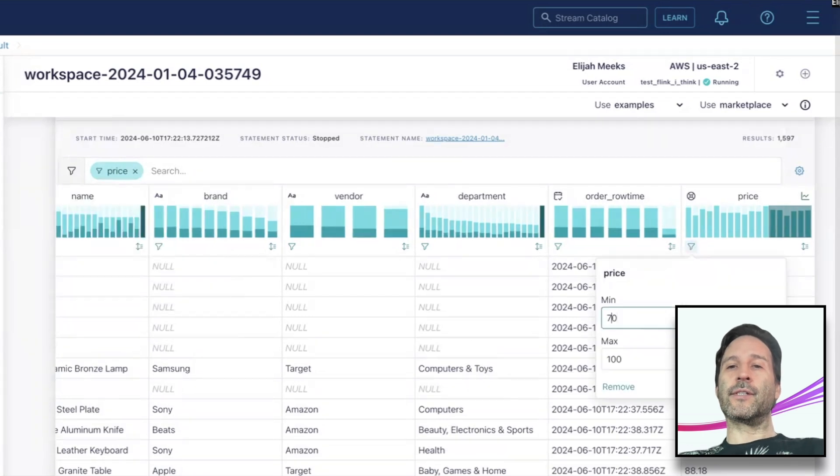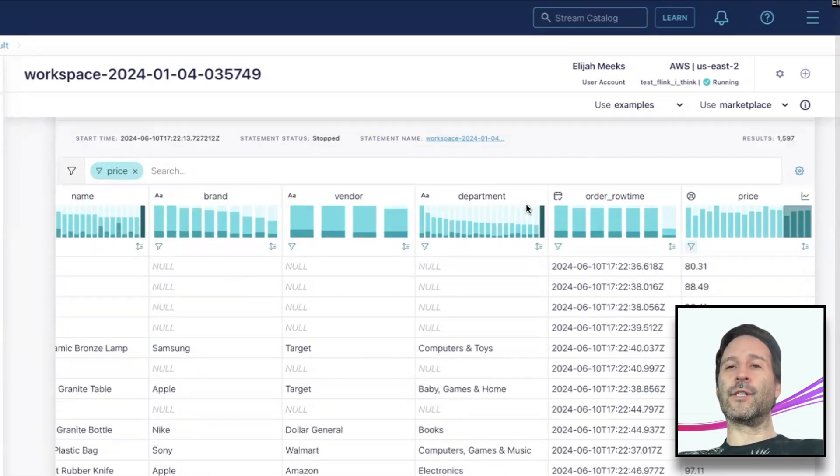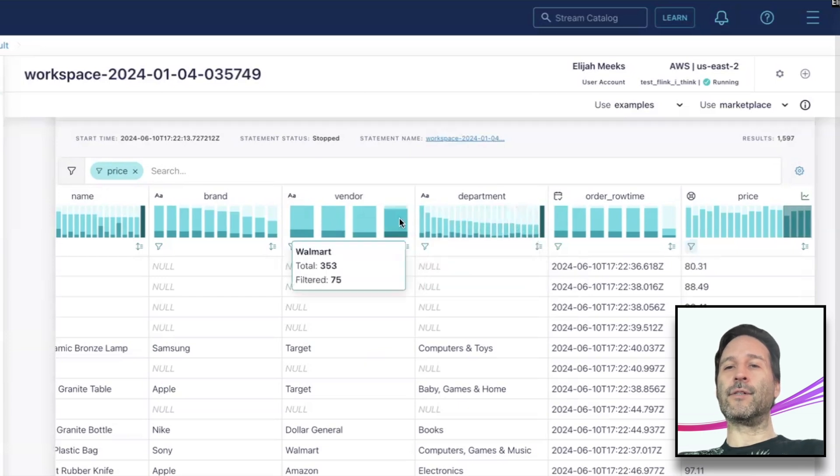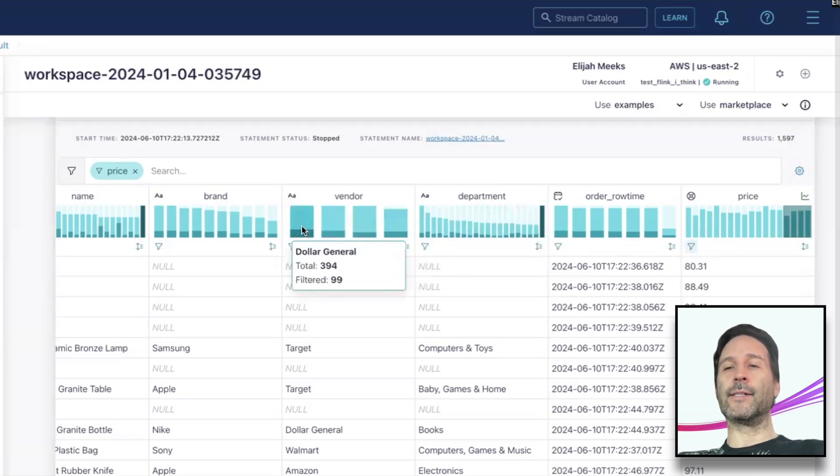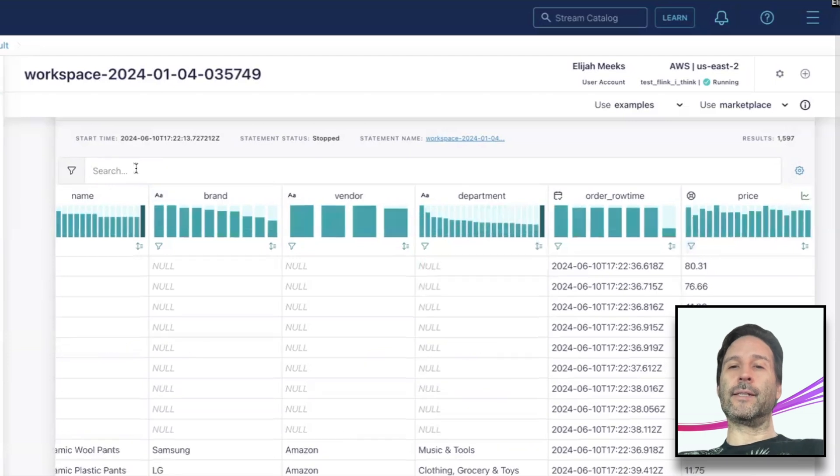You'll see when I do this that the other distributions show the filtered and unfiltered results together, allowing you to quickly spot any differences in distributions across the dataset. When you're done with the filter, you can clear it easily.